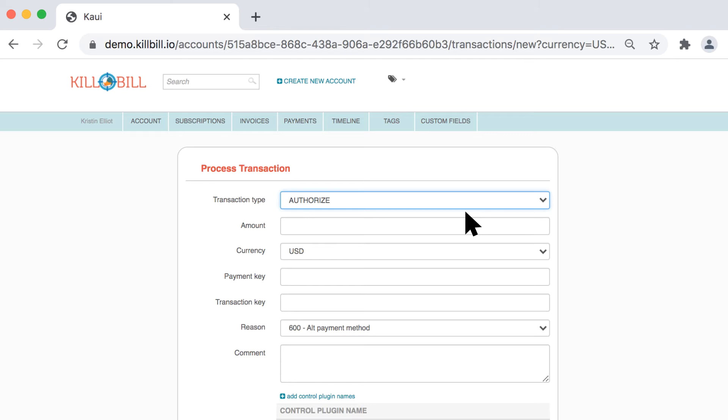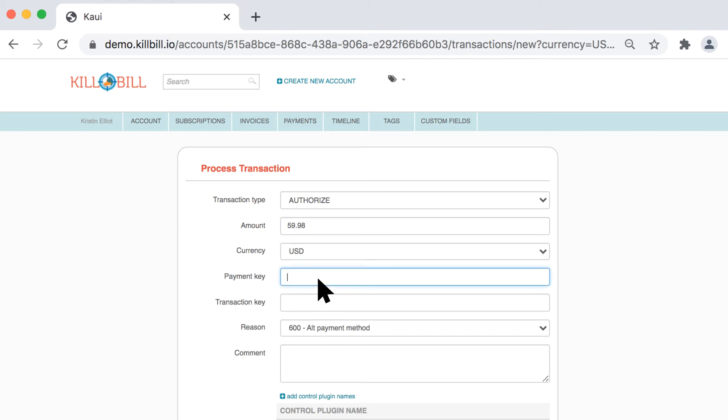CAUI displays the Process Transactions screen. Enter the amount to authorize. Currency defaults from the customer account and should not need to be changed. Payment key and transaction key are not required for authorized, credit, or purchase transactions.